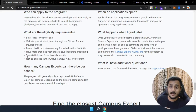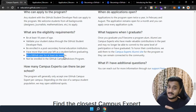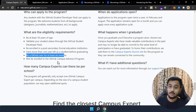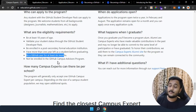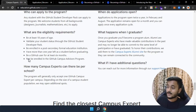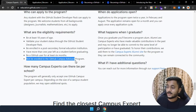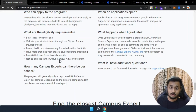The next criteria is you should be a GitHub user for at least six months, so you should have an account on GitHub for at least six months to be eligible to apply. The last criteria is you should not be enrolled in the GitHub Campus Advisors program, which most of you won't be enrolled in.